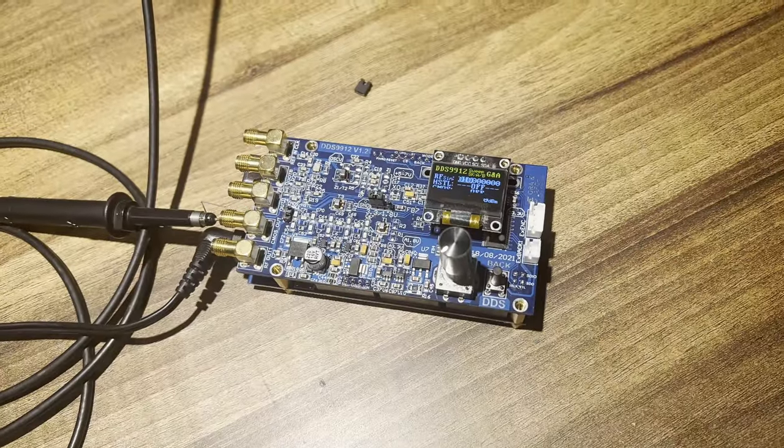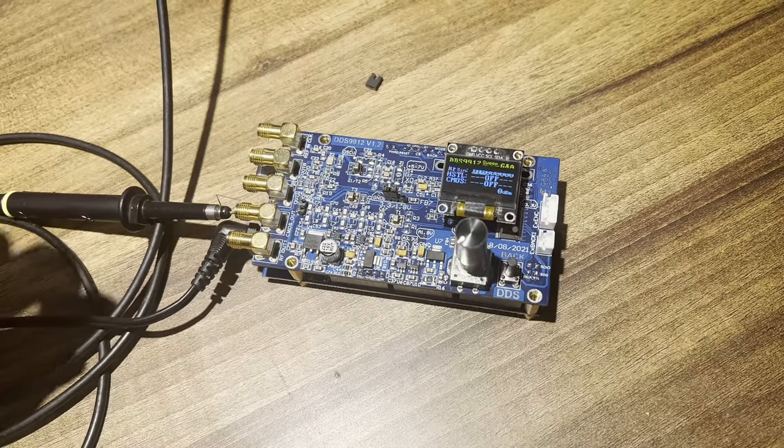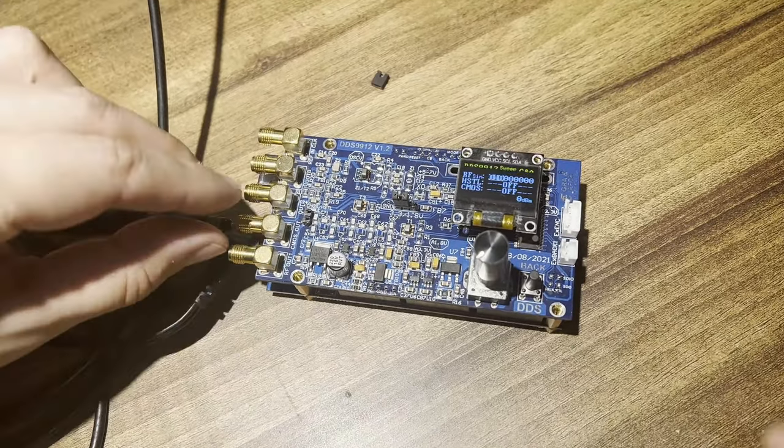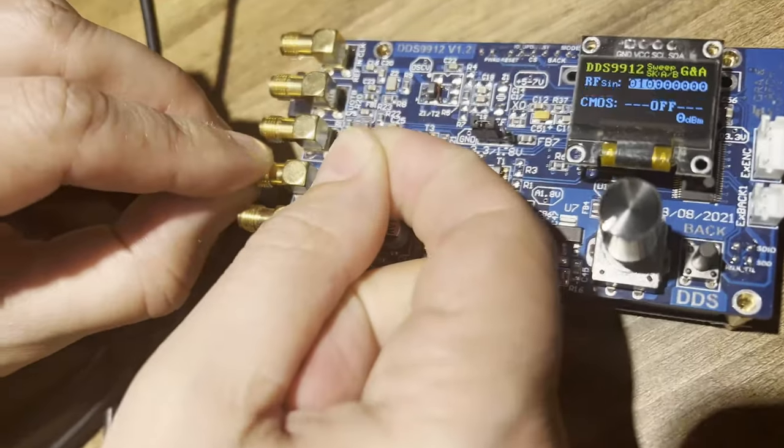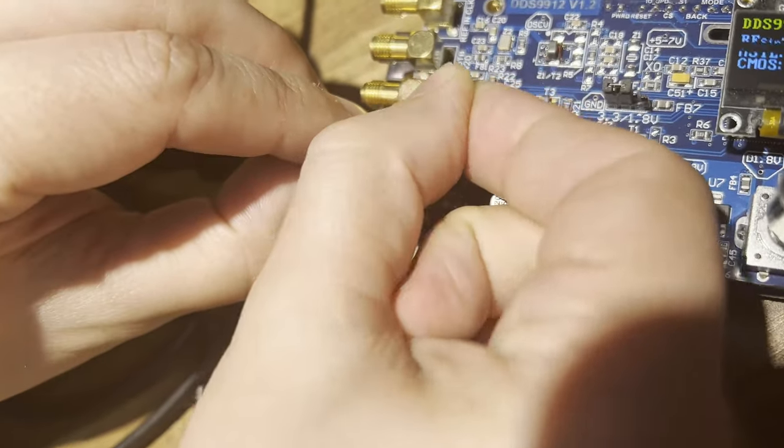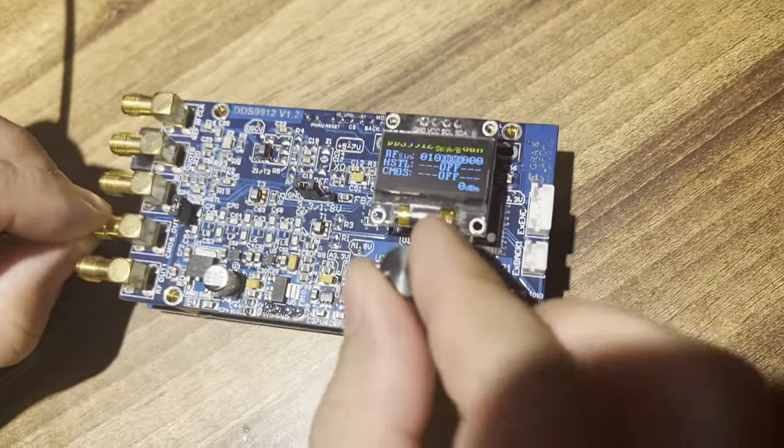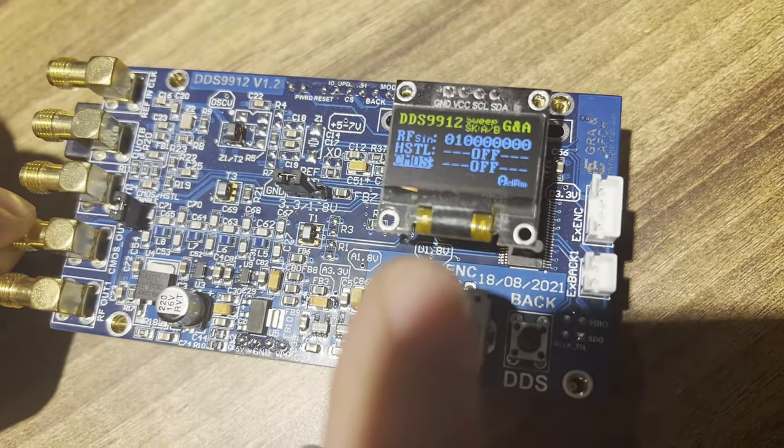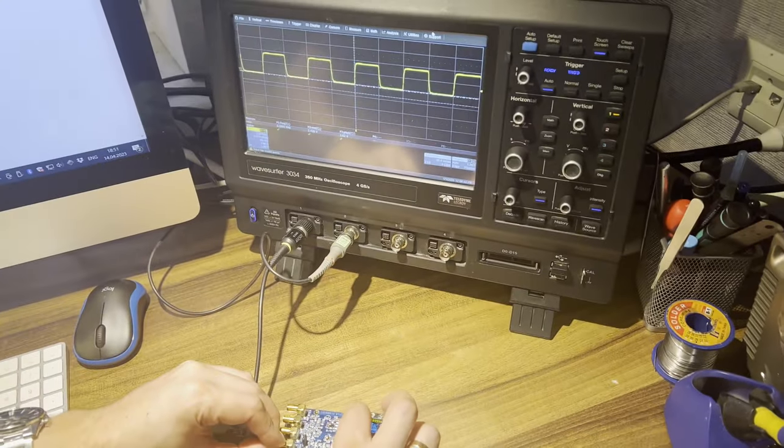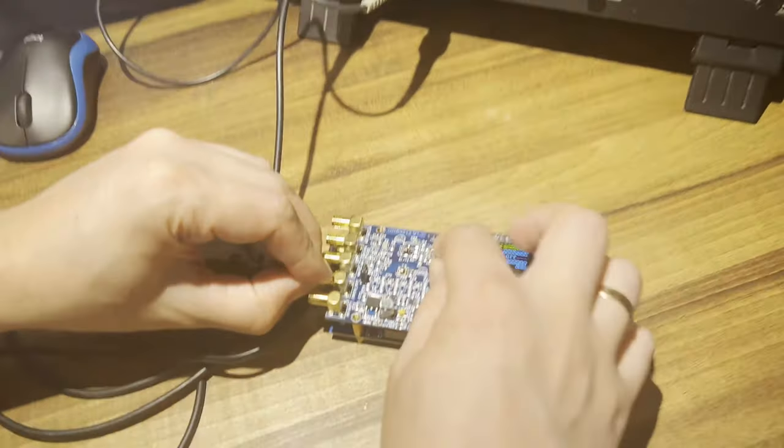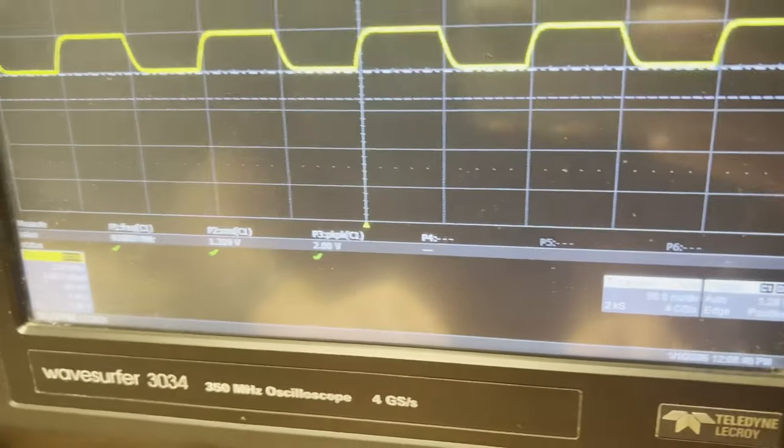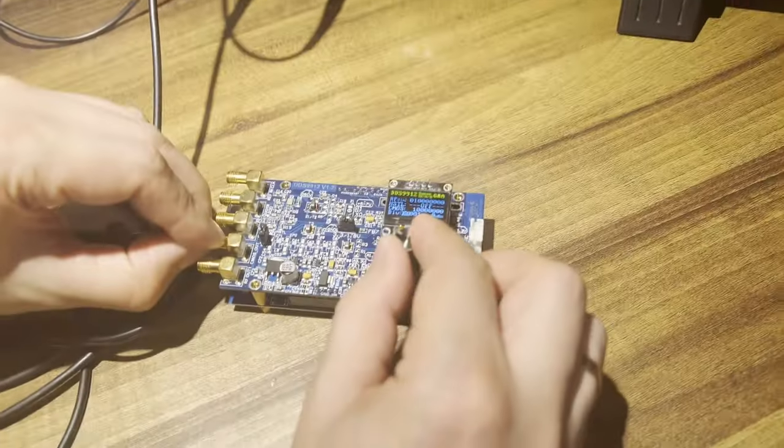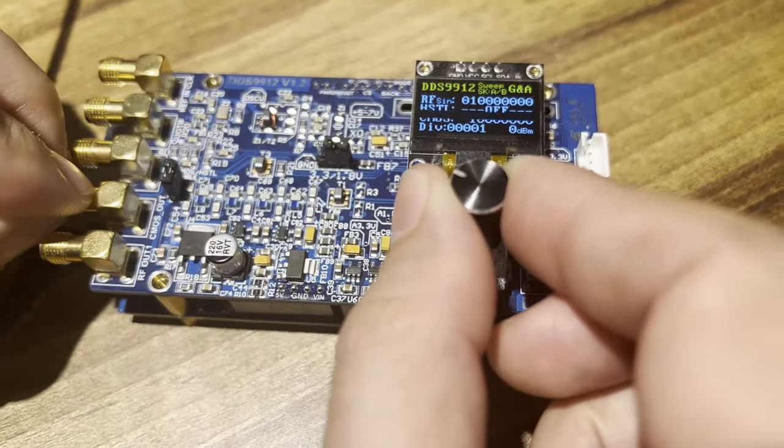Now let's connect the CMOS channel to the oscilloscope. Remember to enable this output not only with the CMOS/HSTL enabled jumper, but also in the settings. Using the REF LEVEL jumper, switch the voltage to 3.3V. The output frequency at the CMOS output channel can be divided by the value set by the DIV parameter.